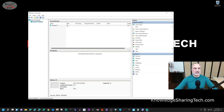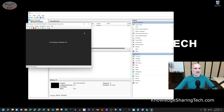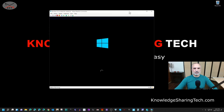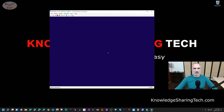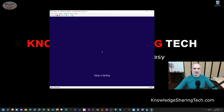Now we need to start the VM. Click on Start and then click Connect. You'll see this is a virtual machine window. The Windows 10 setup starts — I'll go through it quickly. Click Next, then Install.